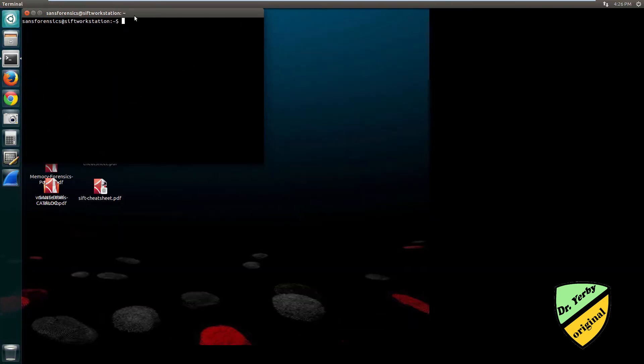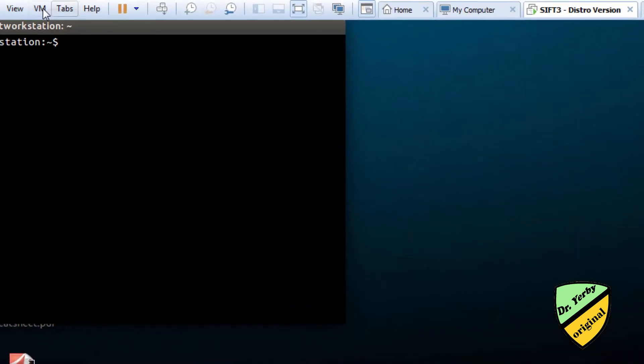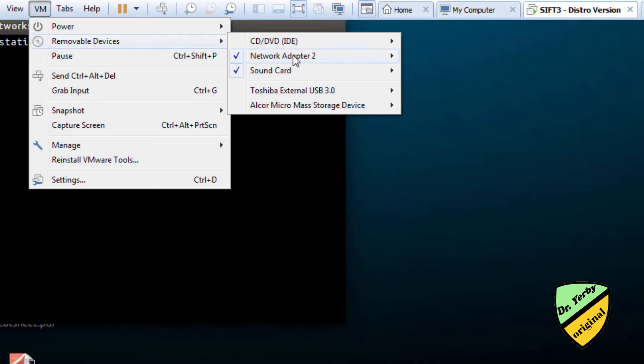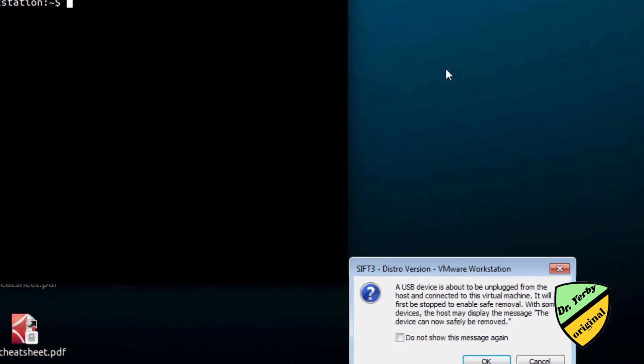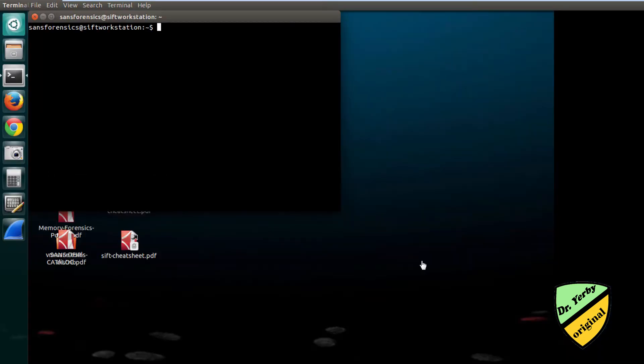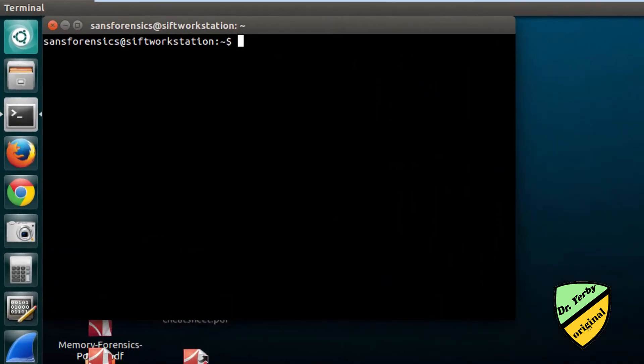First we want to sign into our machine. This is a VM, so I'm going to go to my removable devices and tell the Linux distro to connect to the USB drive. You'll see it pop up over here in my lower left corner, and it'll bring the drive up. I'm going to go ahead and close that.